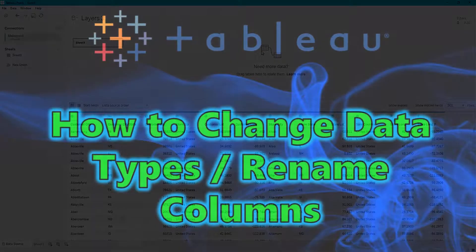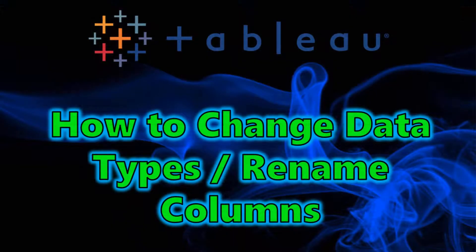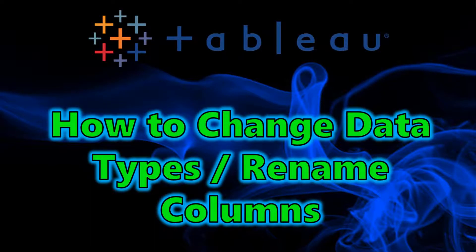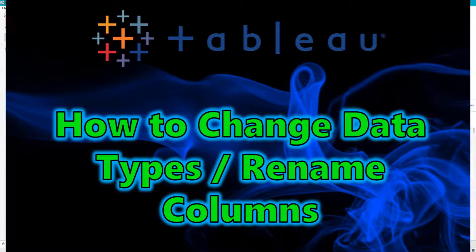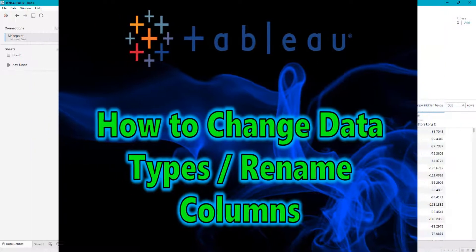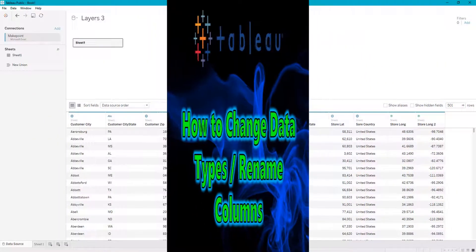Hey guys, welcome back to my channel. Today I will be going over how to change data types within Tableau.